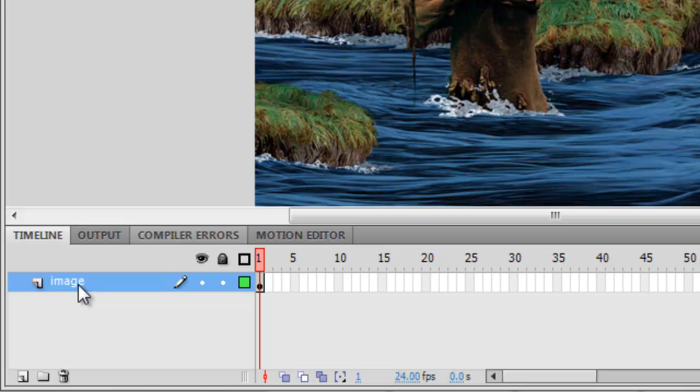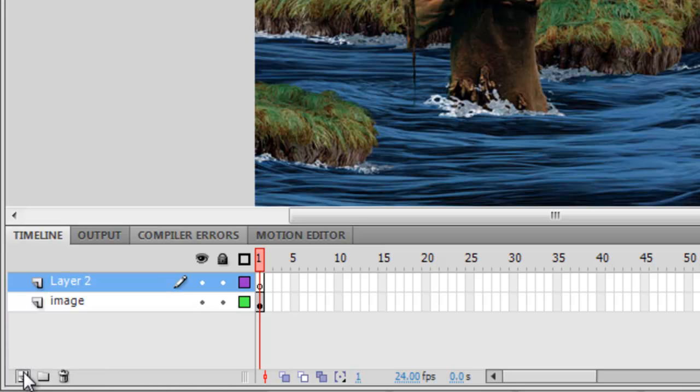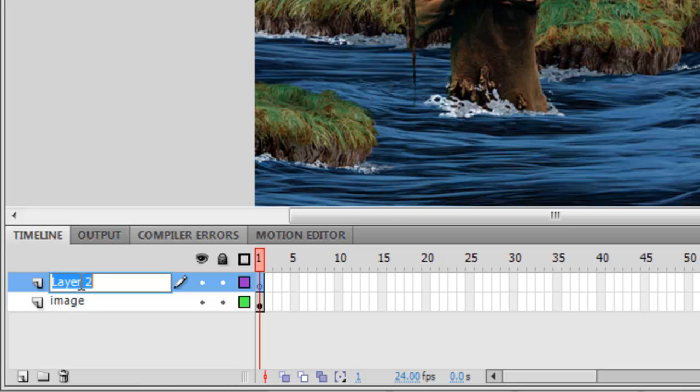Now I can create a new layer for the mask. So I go to New Layer. And once again, let's name this layer number 2. Double click and let's name it Mask, and press Enter.